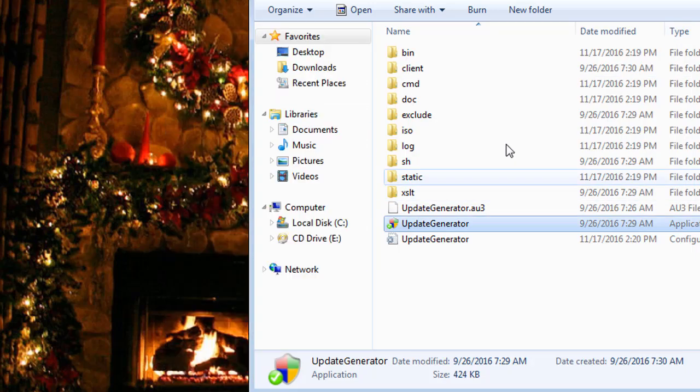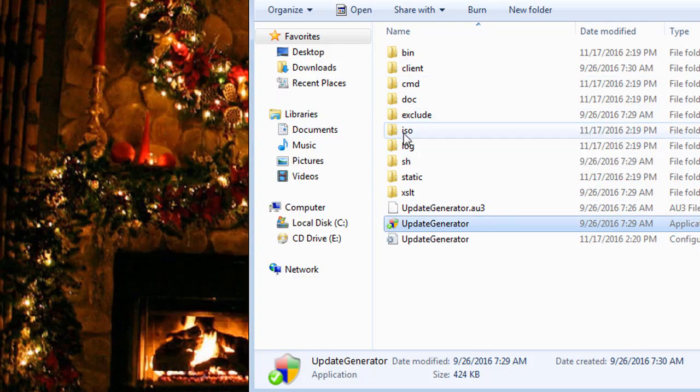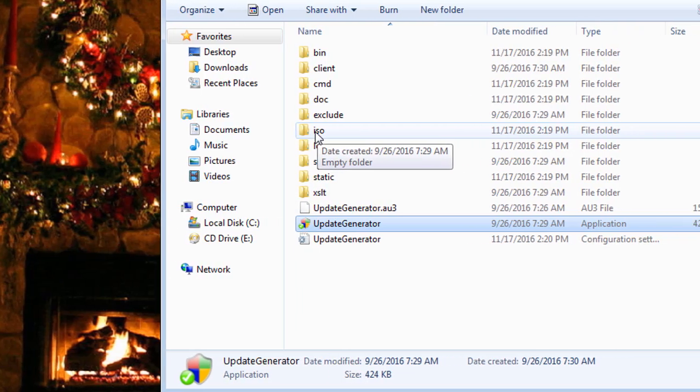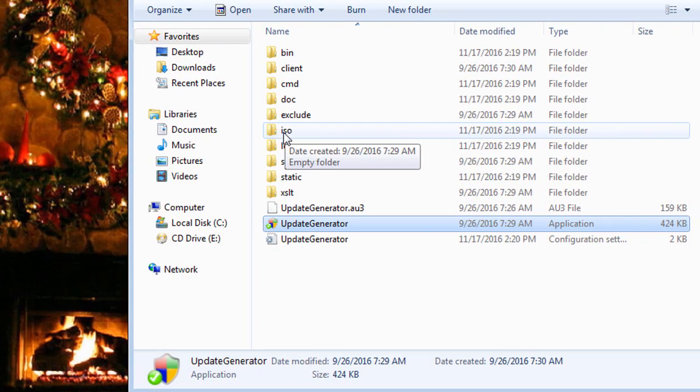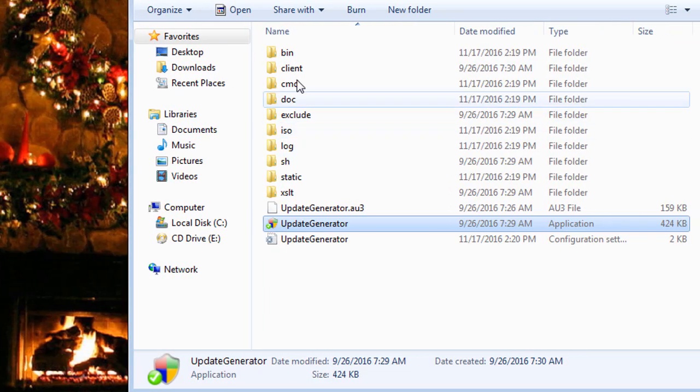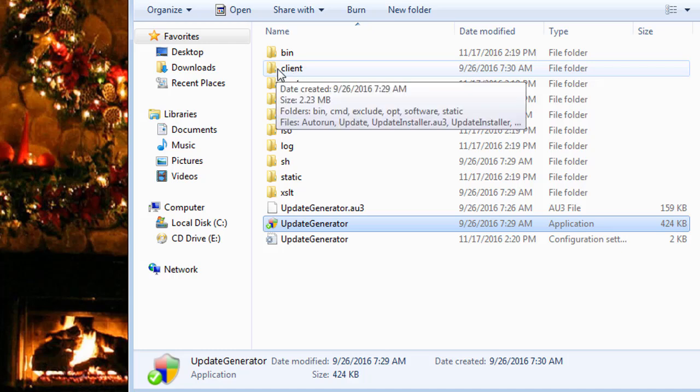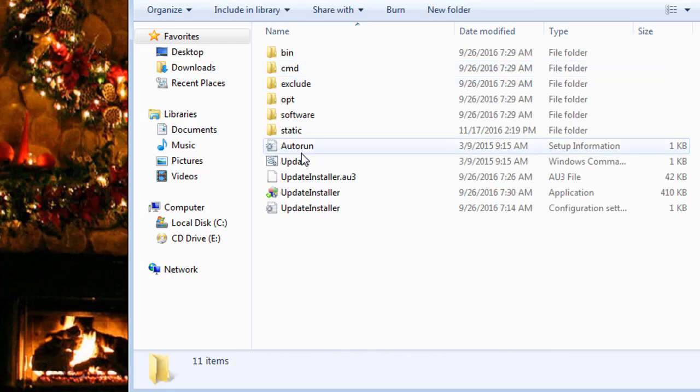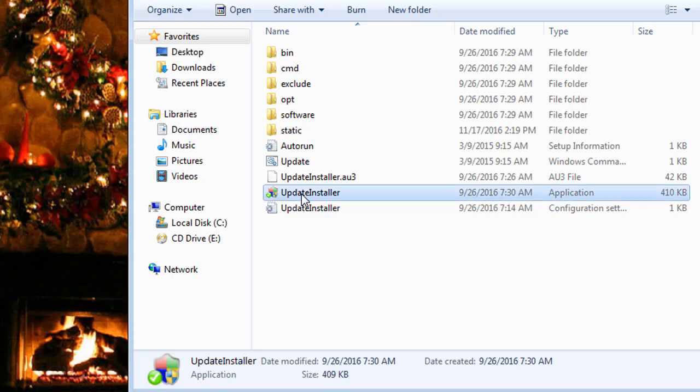Now we're going to go ahead and close that out—error downloading because I've canceled it. We're going to close this out. Now after it's downloaded all the updates, if you created an ISO, it'll be in your ISO folder out here. But if you didn't, you can click on Client and you can go down here to Update Installer.